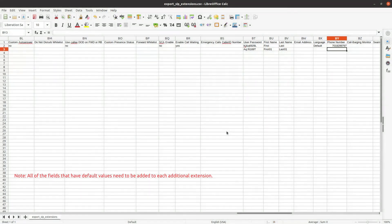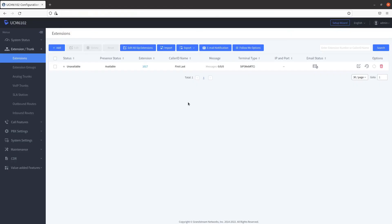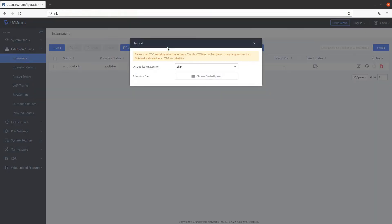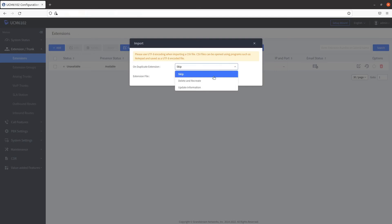Go back to the extension settings in Grandstream. Click on import. You can choose what the import does to duplicate extensions: skip, delete and recreate, or update information.